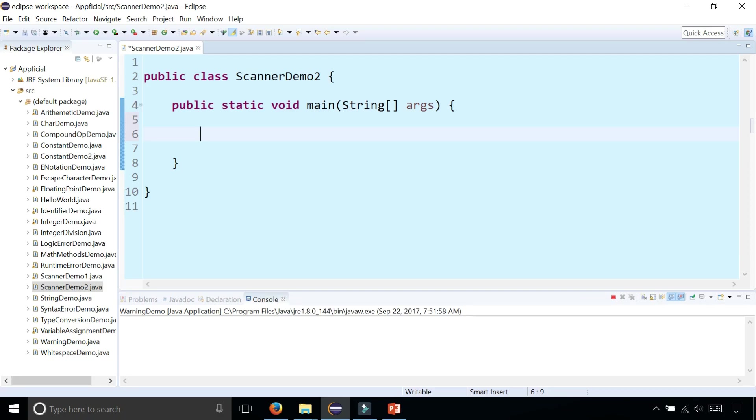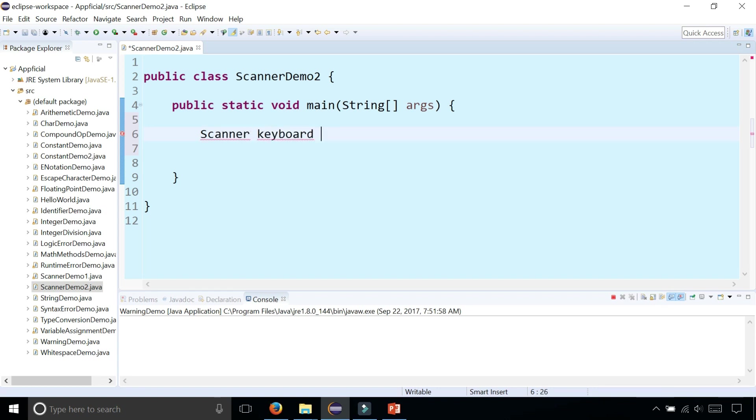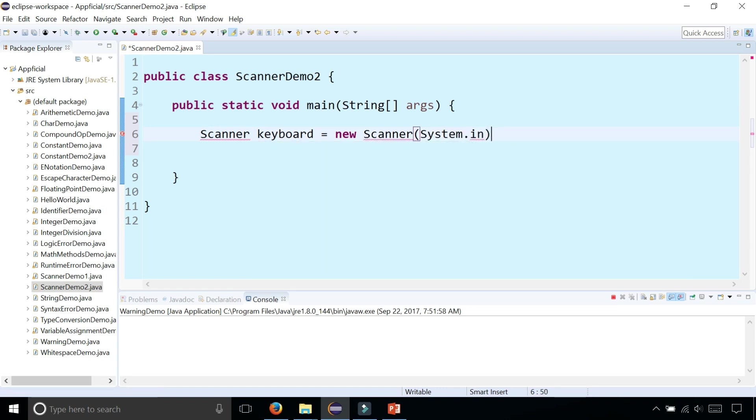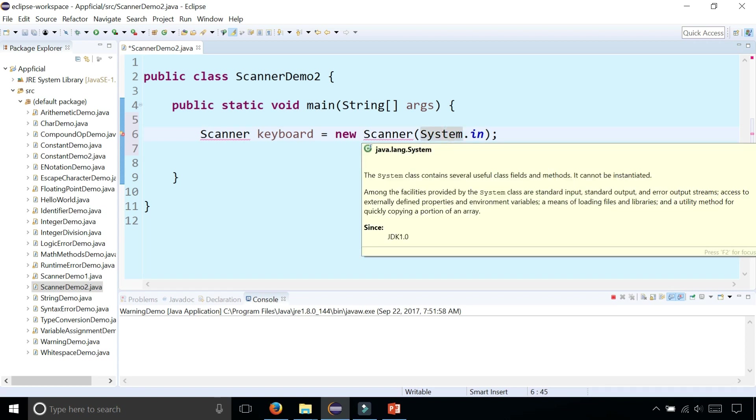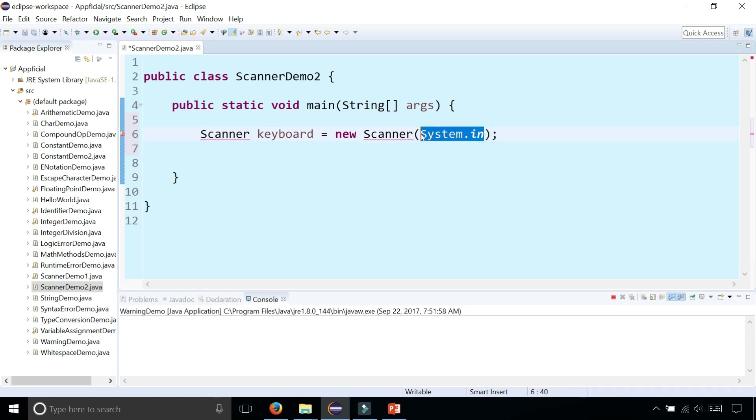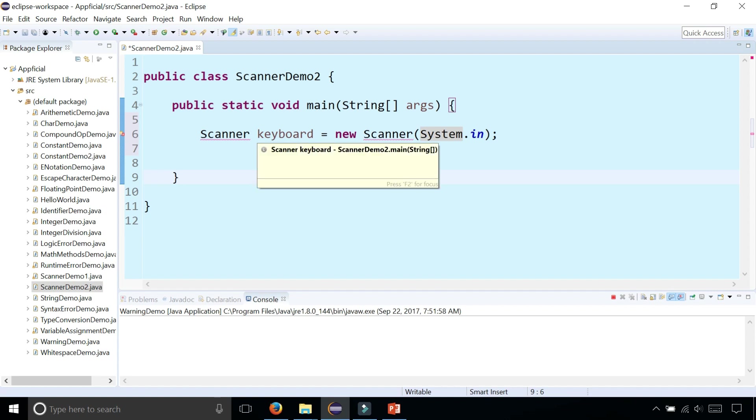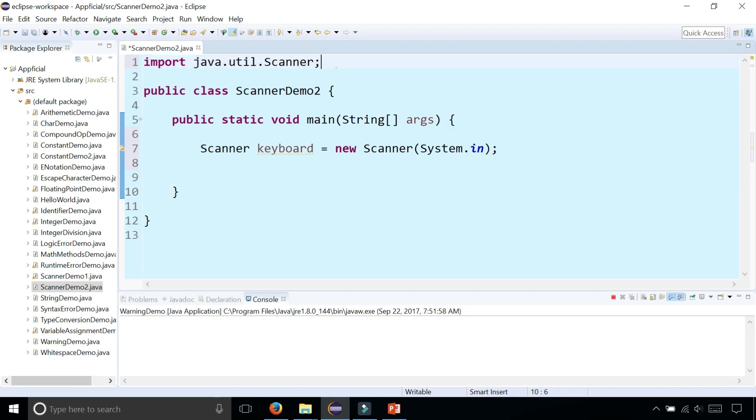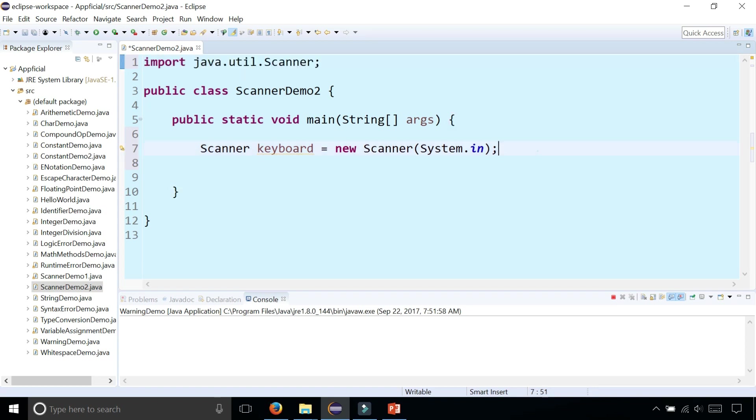To start using the Scanner class to read input from the keyboard, you should first create your Scanner object called keyboard or whatever you want to call it, and assign that to a new Scanner and pass System.in in the parentheses. This is what's going to allow you to connect to the keyboard and read from your system's input stream. We're getting errors underneath the word Scanner because we haven't imported Scanner. Click on the quick fix to import Scanner from java.util and it places this import statement at the top of your program and now we're able to use it.